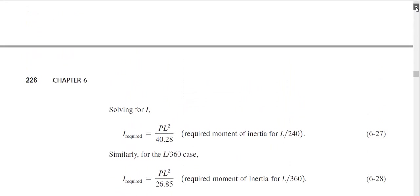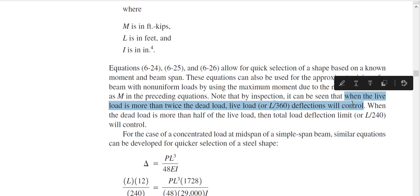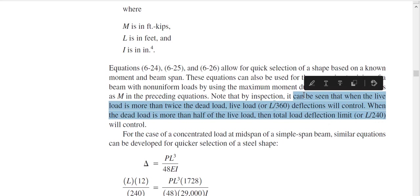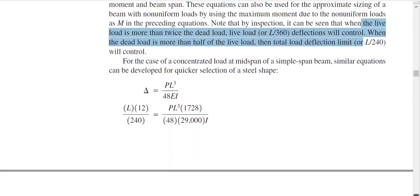Now, which criterion to use? The text states: when the live load is more than twice the dead load, the live load criterion controls. My recommendation is: no need to memorize this rule — calculate I_required using both criteria and use whichever gives the more conservative (larger) value. That keeps you on the safe side. You can also follow the code rule, but comparing both and picking the larger I_required is equally valid.